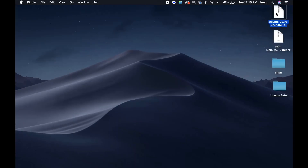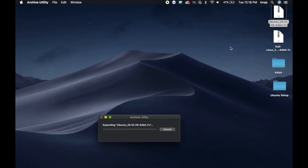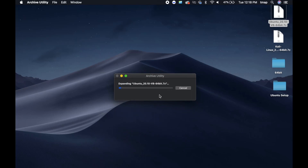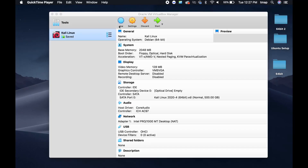When it's done downloading, you're going to unzip the file, similar to Linux. Now, open VirtualBox. Click on the blue star icon called New to create a new virtual machine.